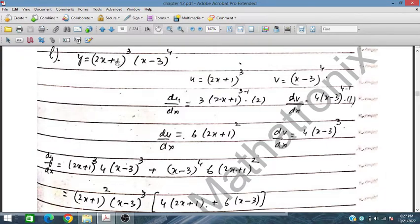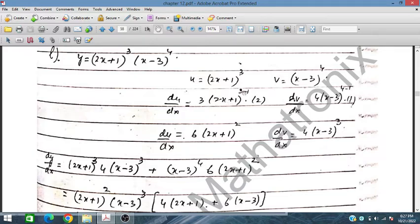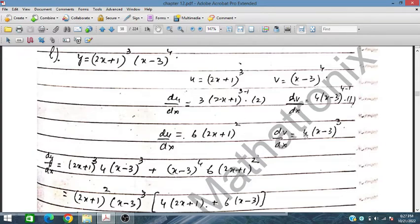For part L: y = (2x + 1)³ · (x - 3)³. We take (2x + 1)³ as u and (x - 3)³ as v. Then du/dx = 3(2x + 1)² · 2 = 6(2x + 1)², and dv/dx = 3(x - 3)² · 1 = 3(x - 3)².